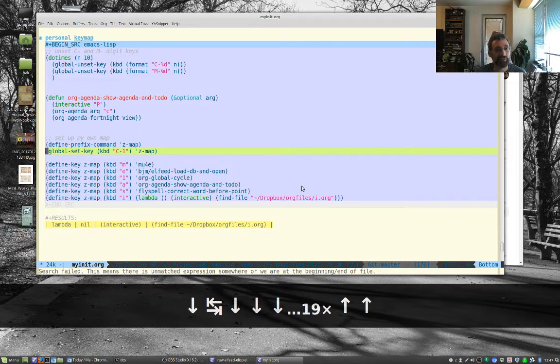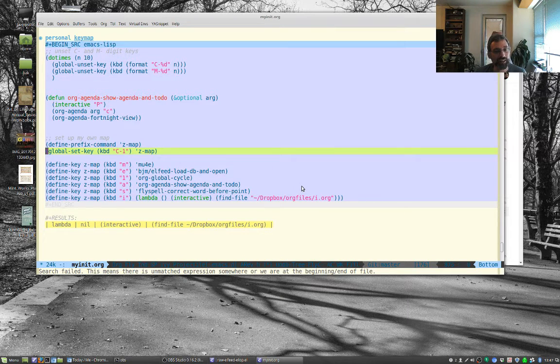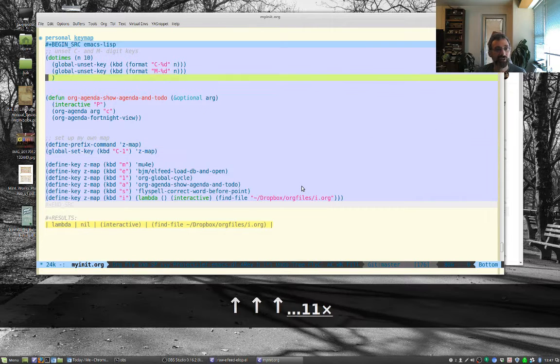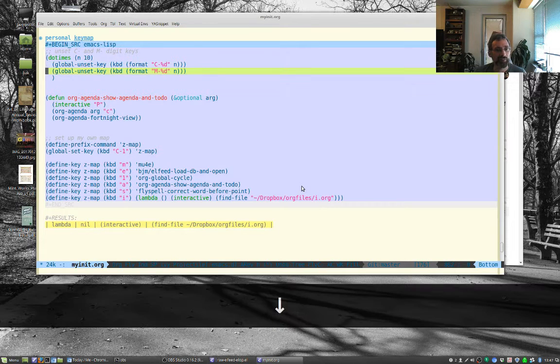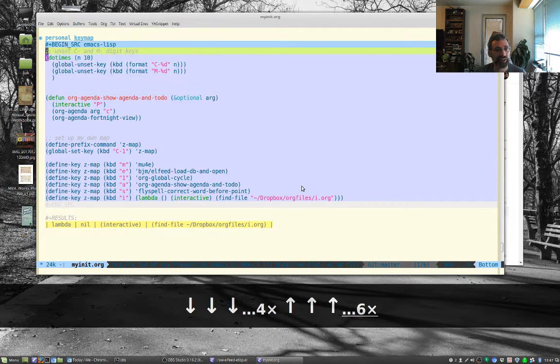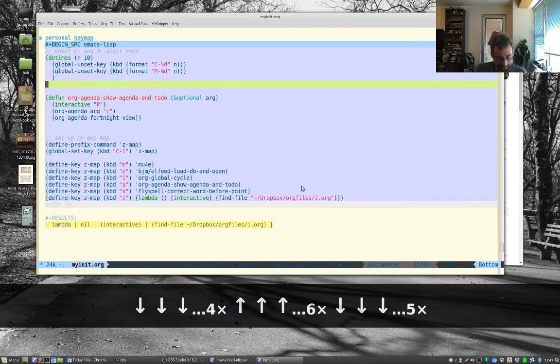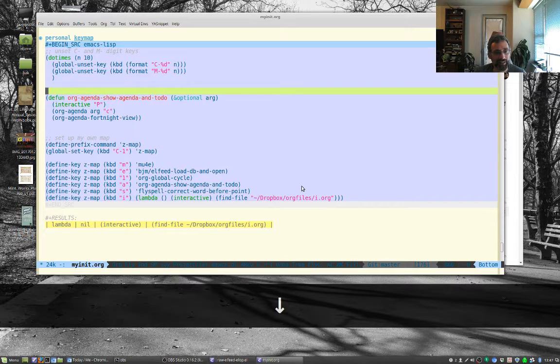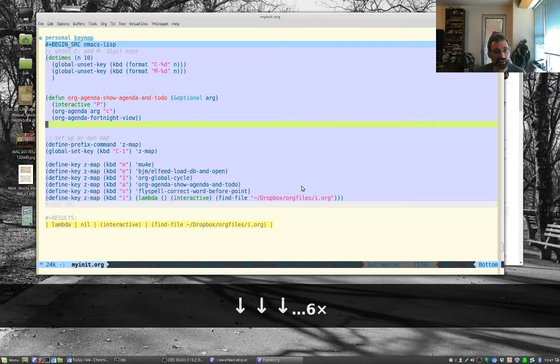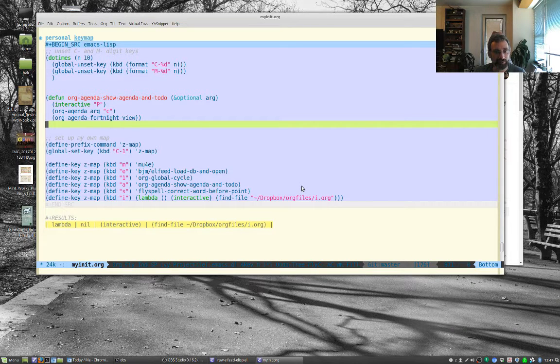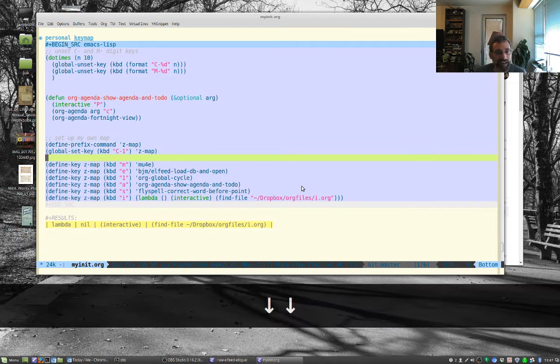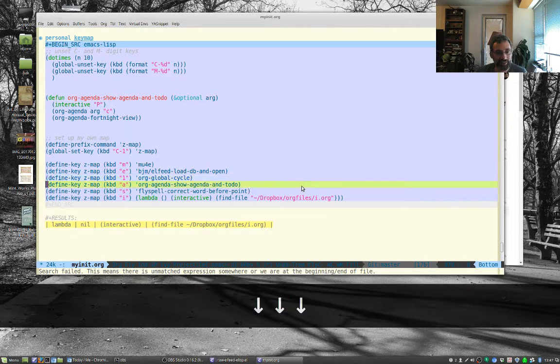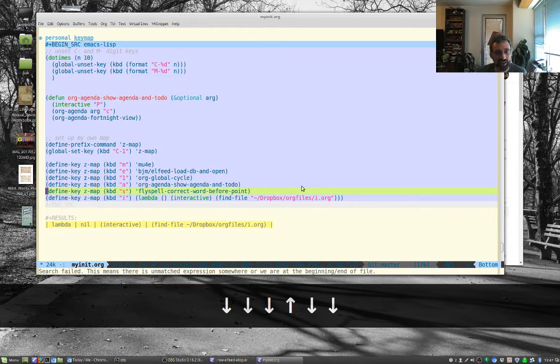In my configuration file here's the code for this. I found this in one of the Emacs blogs. What I'm doing here is I'm unsetting the number keys from the default key map. This is just for the org agenda. I'm making my own key map, z map, bound to control-1 for now.